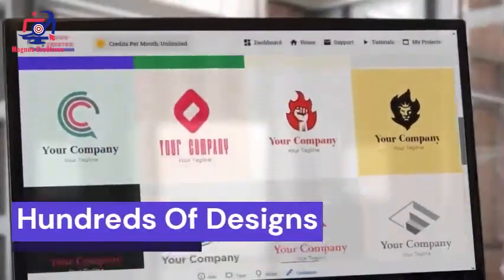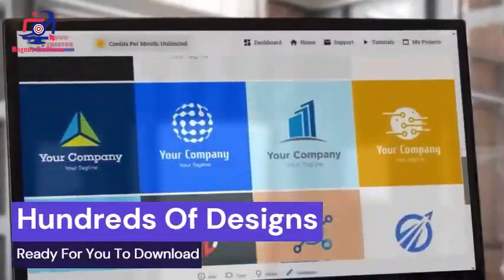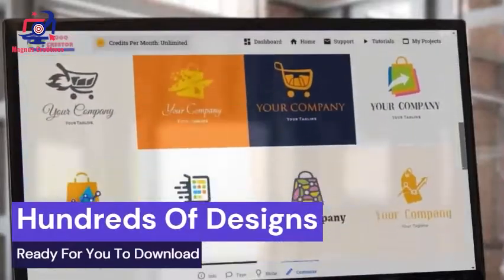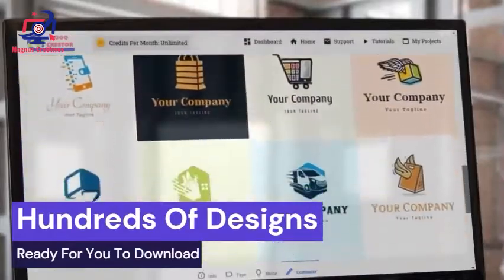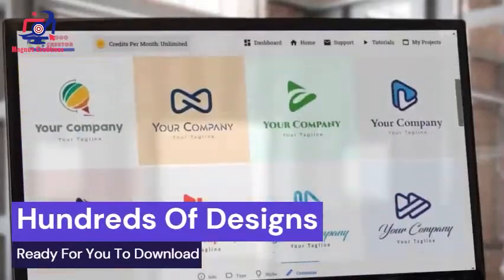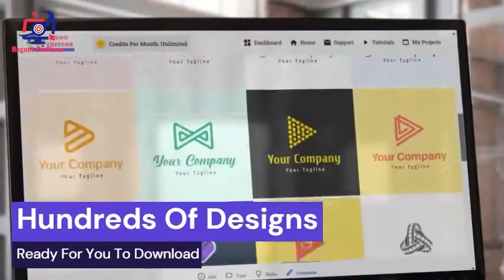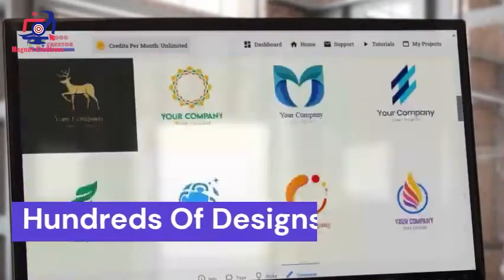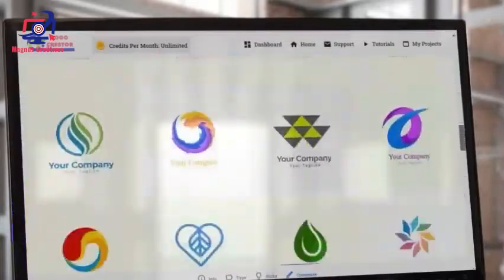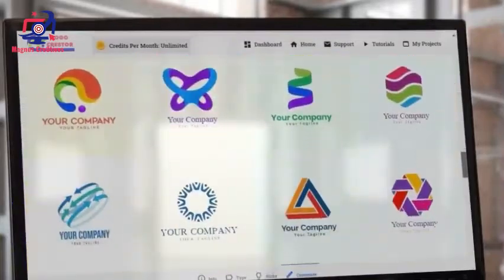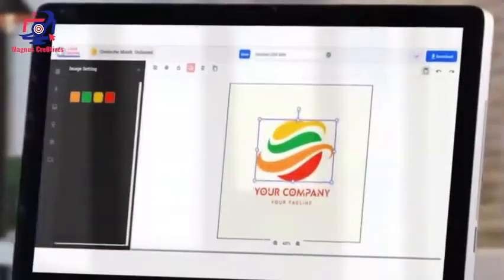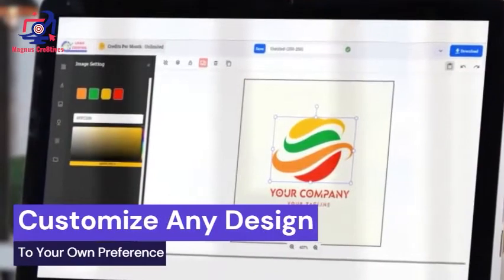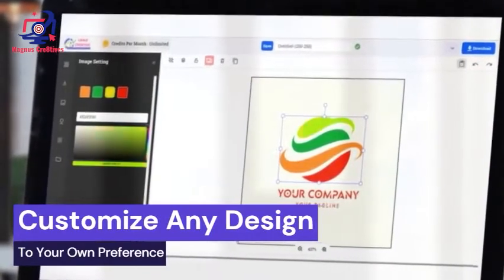With Logo Creator, you can choose from hundreds of designs ready for you to download. Freely customize any design to your own preference.